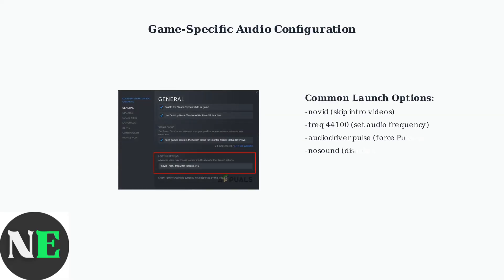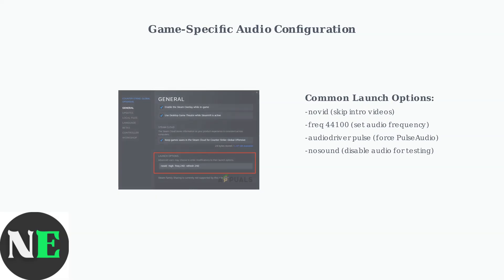Right-click any game in your library, access properties, then general settings to add custom audio parameters that can resolve compatibility issues.